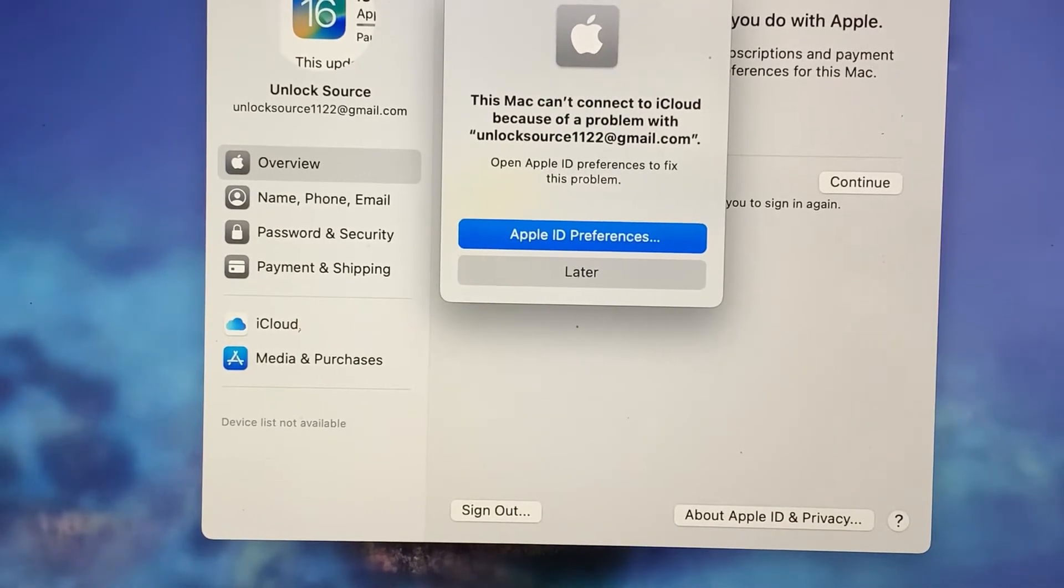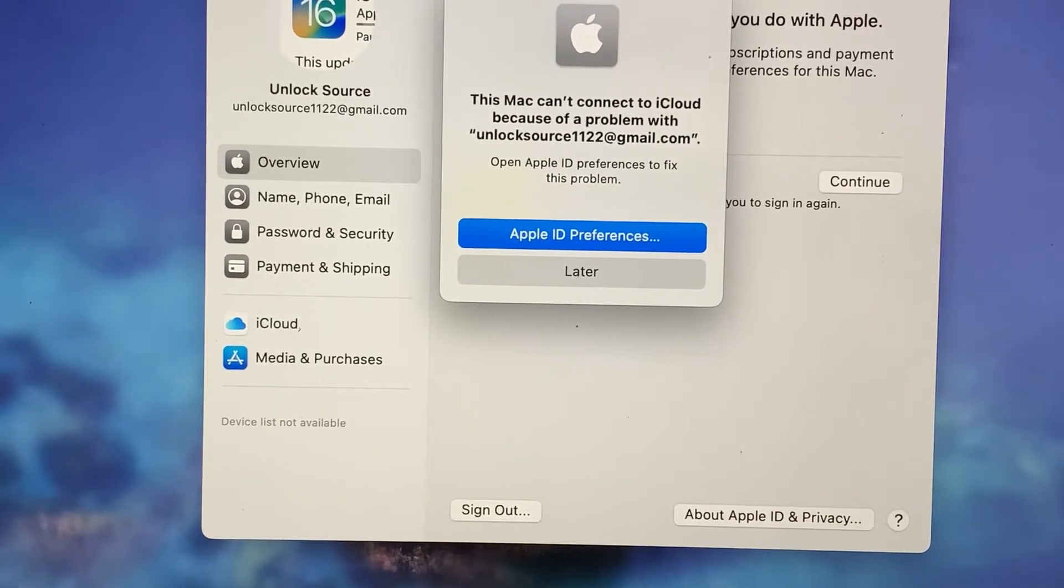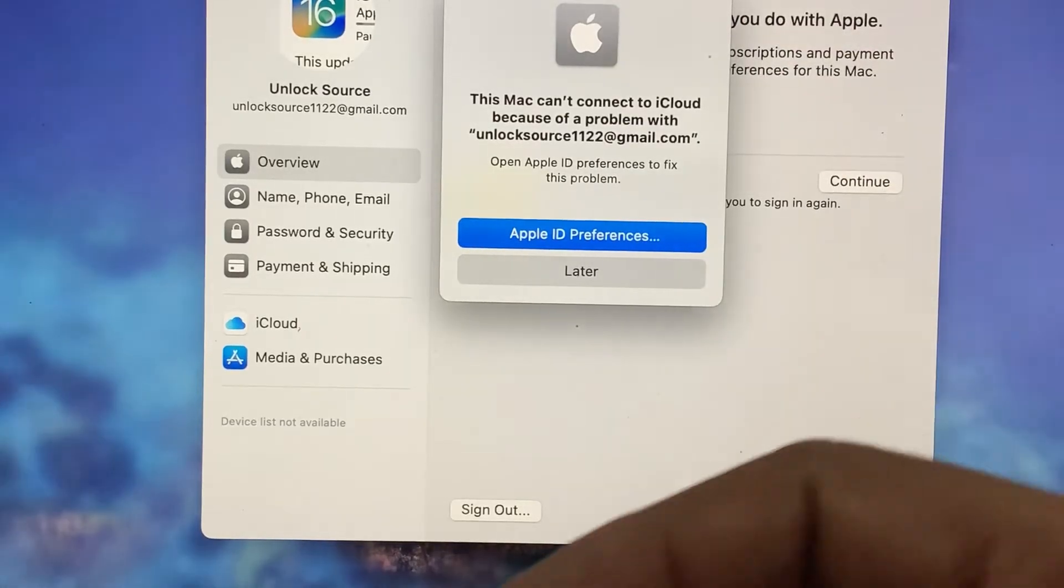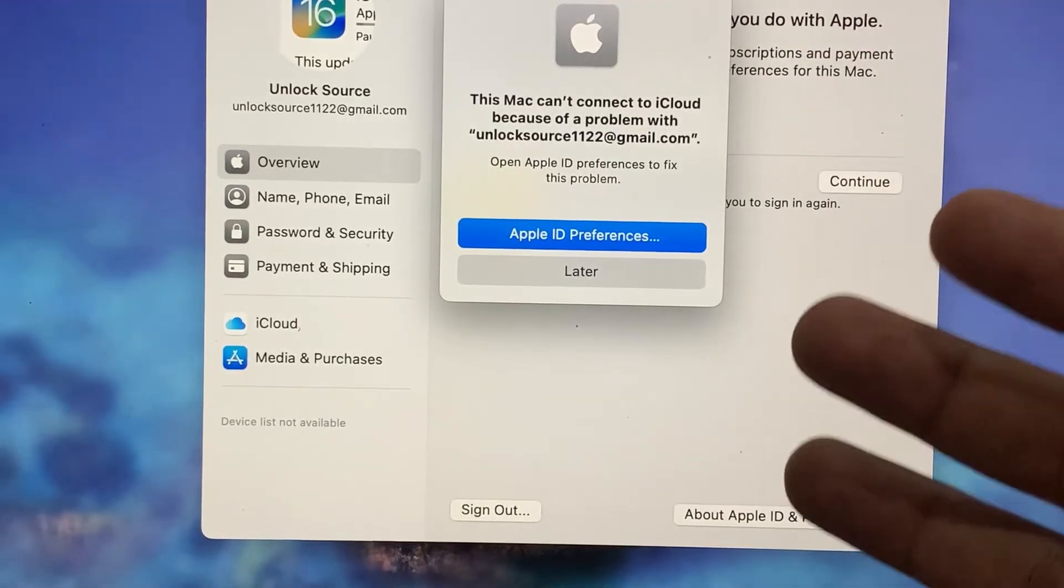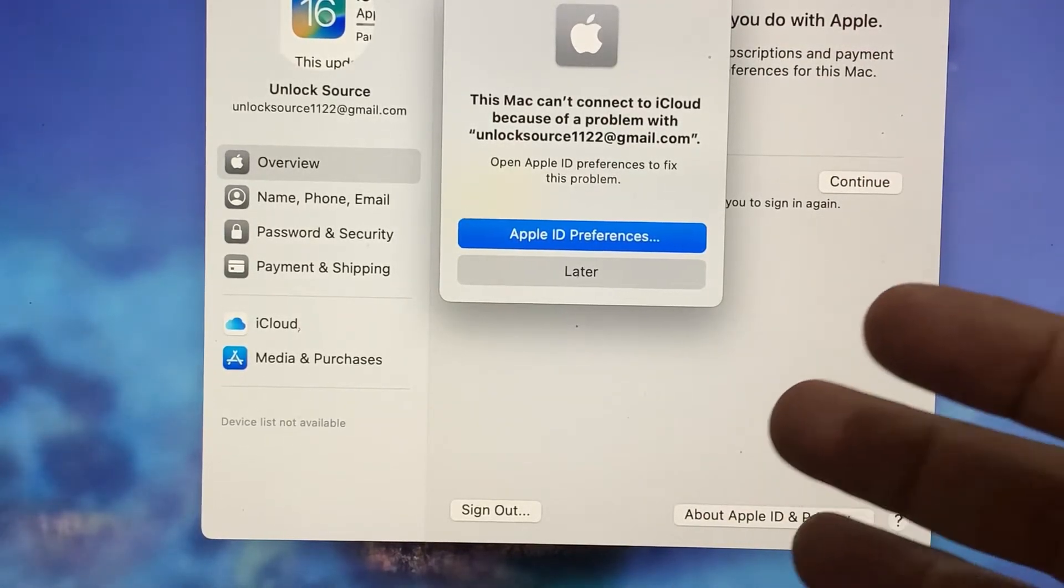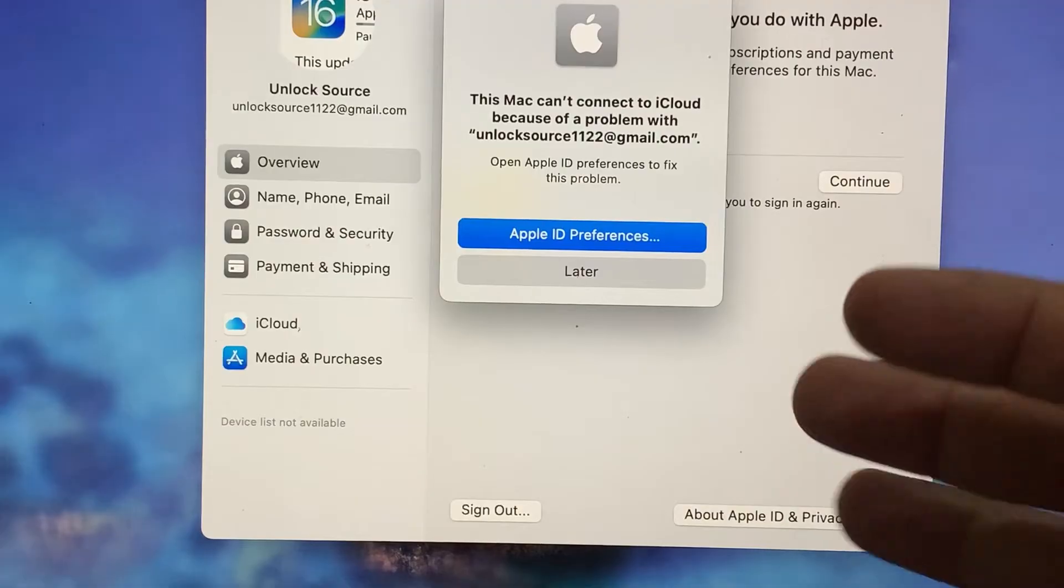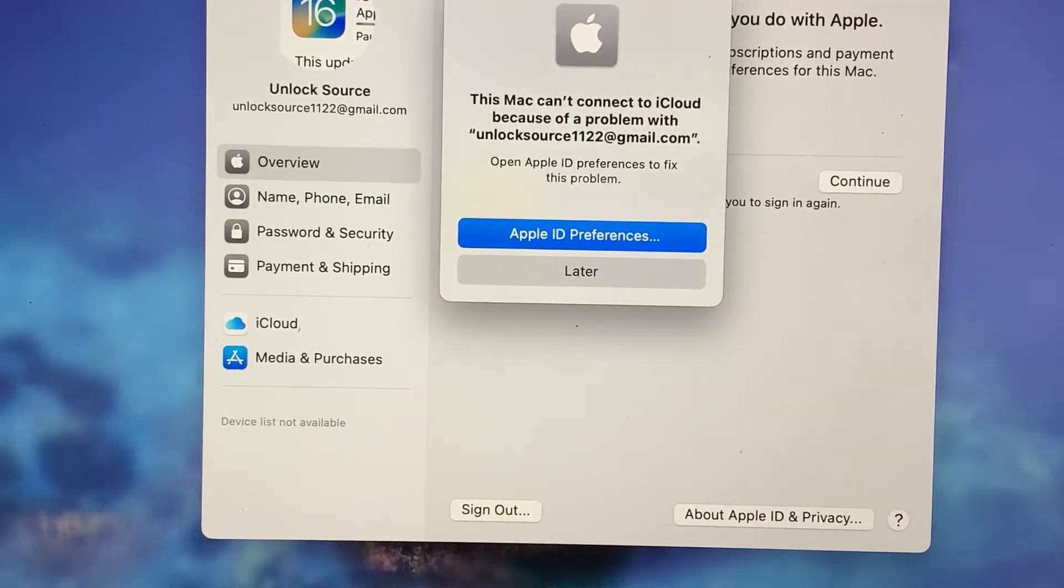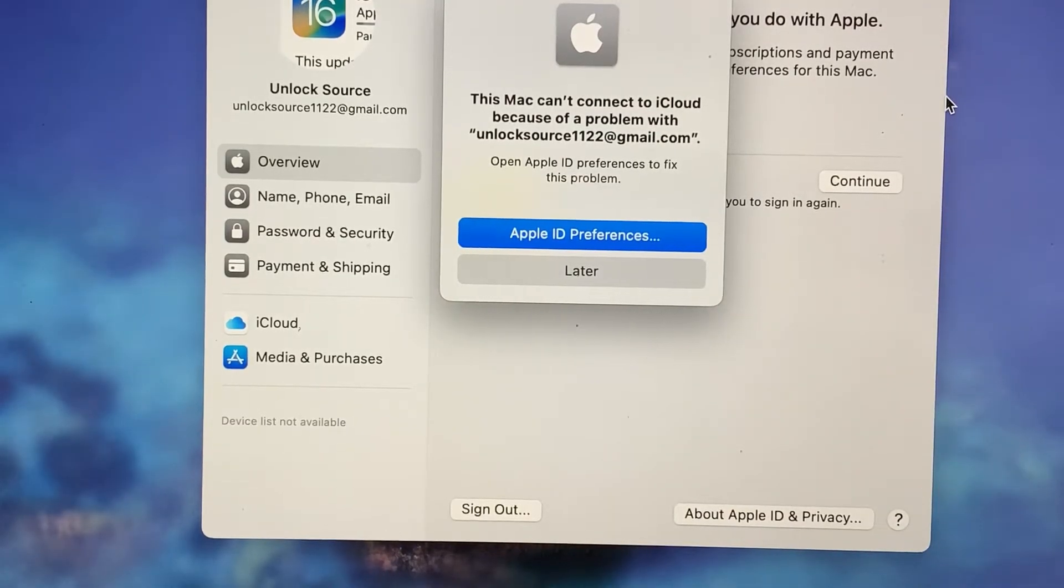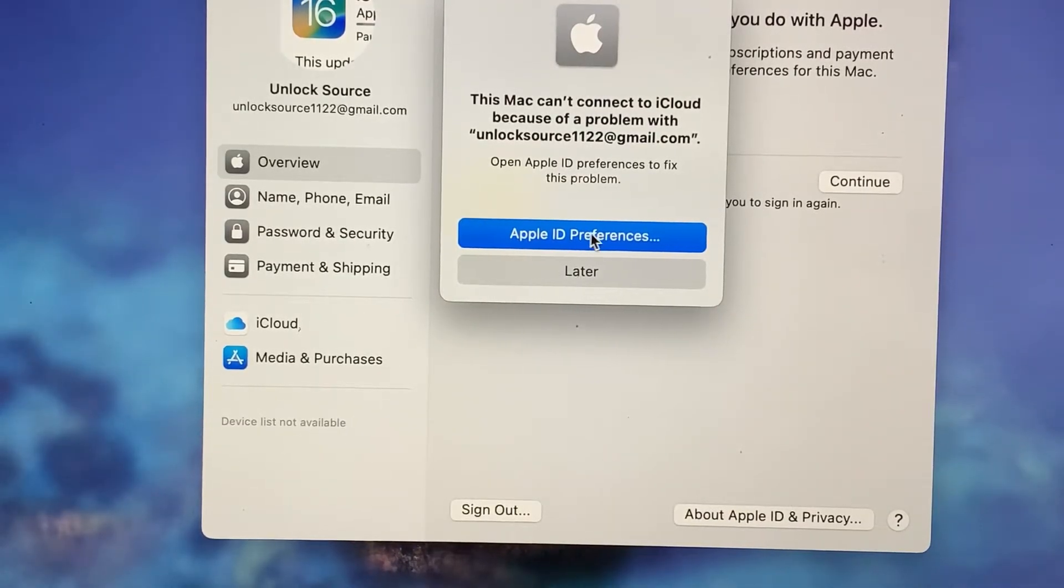First of all, make sure to subscribe to my channel and press the bell icon for latest updates. If you're facing this kind of problem, let me show you guys how you can fix it. First of all, tap on Apple ID Preferences here.